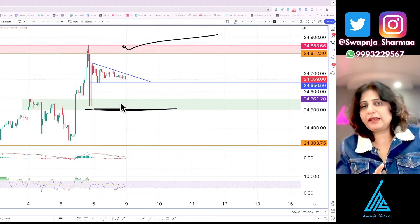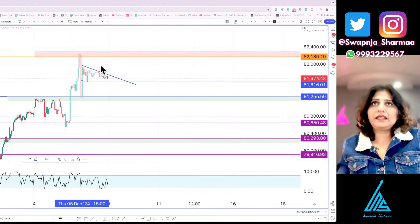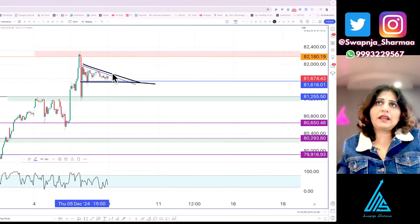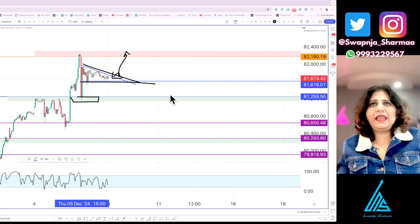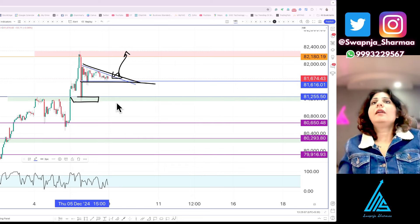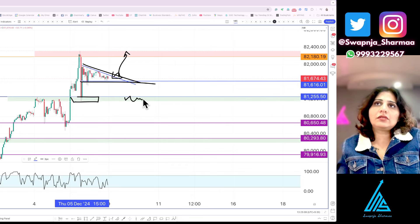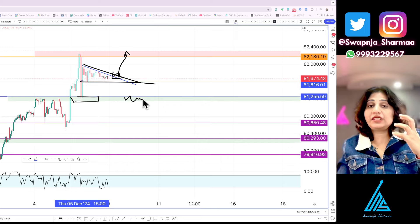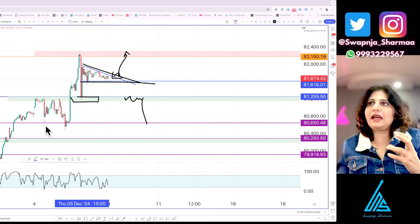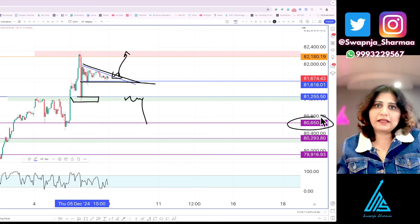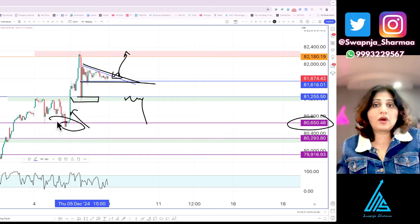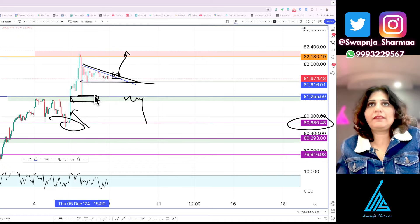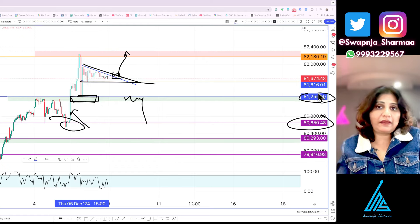The same can be seen in Sensex — a triangular formation has formed there too. If it goes up, we have our levels. If it comes down, that buying zone can give a bounce. But after that buying zone is breached, we can see a very good trending move straight towards around 86,500, especially near the origin of the buying that came in. The important level to watch is 81,255.